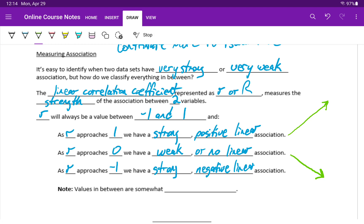And as r gets close to 0, that pattern is much less obvious, there's much more randomness in the points.